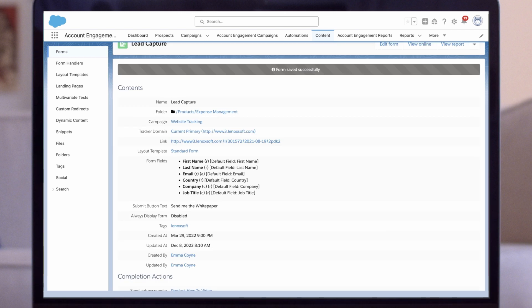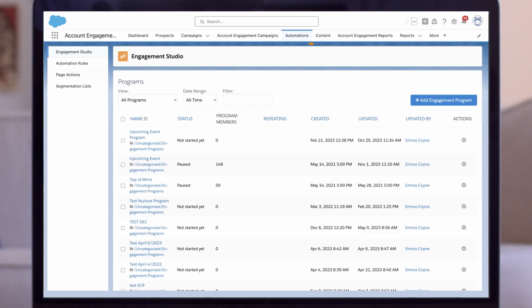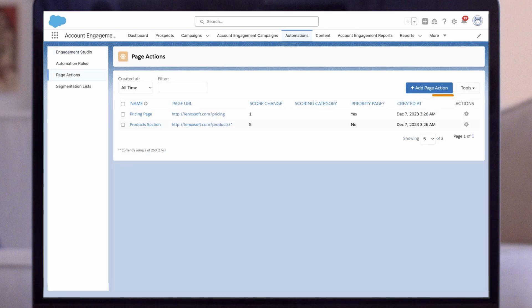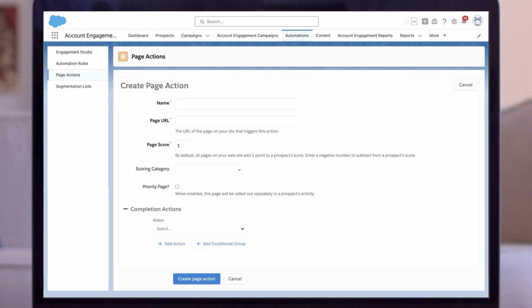I'll click on the page actions tab on the left. Now I can click the 'Add page action' button to bring up the create page action interface.